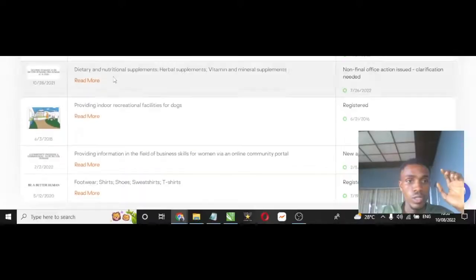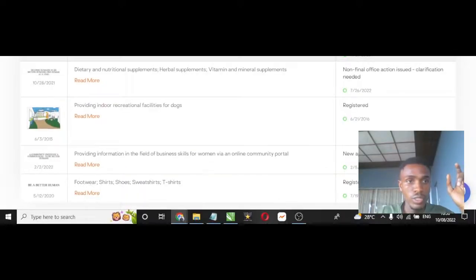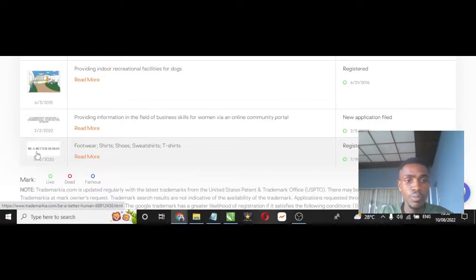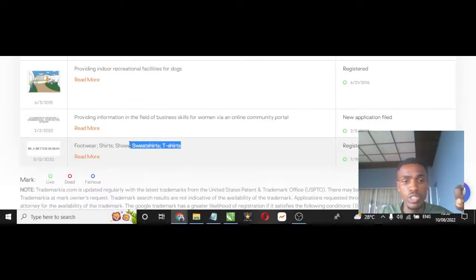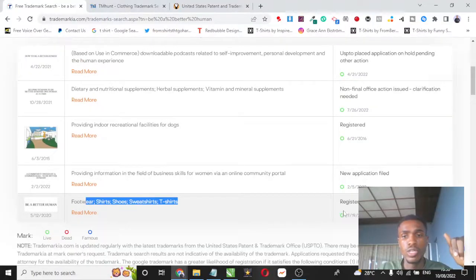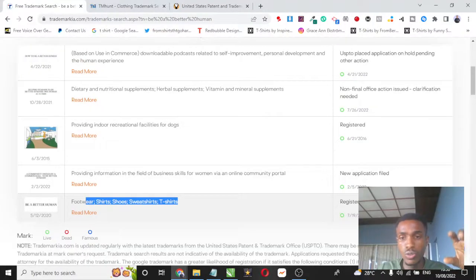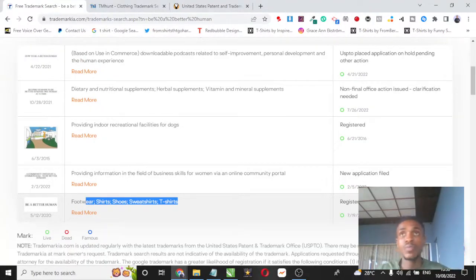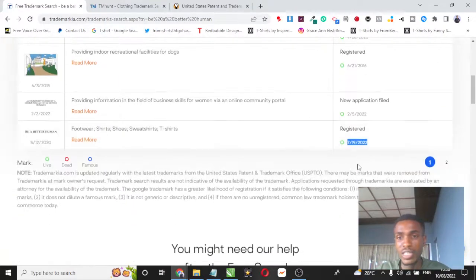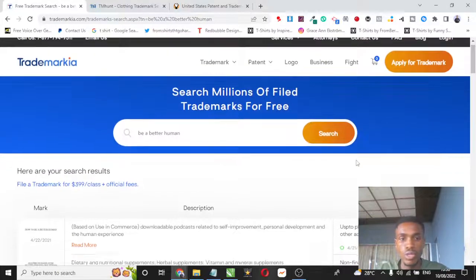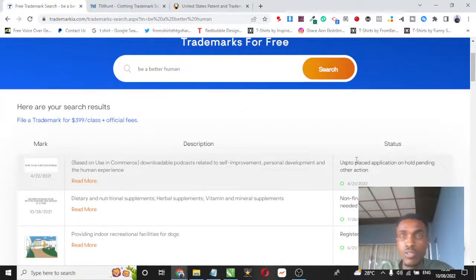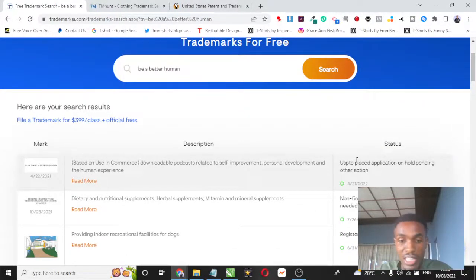In this case, you can see this particular keyword, be a better human, is trademarked for t-shirts, sweatshirts, shoes, shirts, and footwear. It also goes ahead to show you the date that particular keyword was trademarked, and you can see this one was on July 19th, 2022. So that means this niche is not safe to upload or make designs for your print-on-demand store.